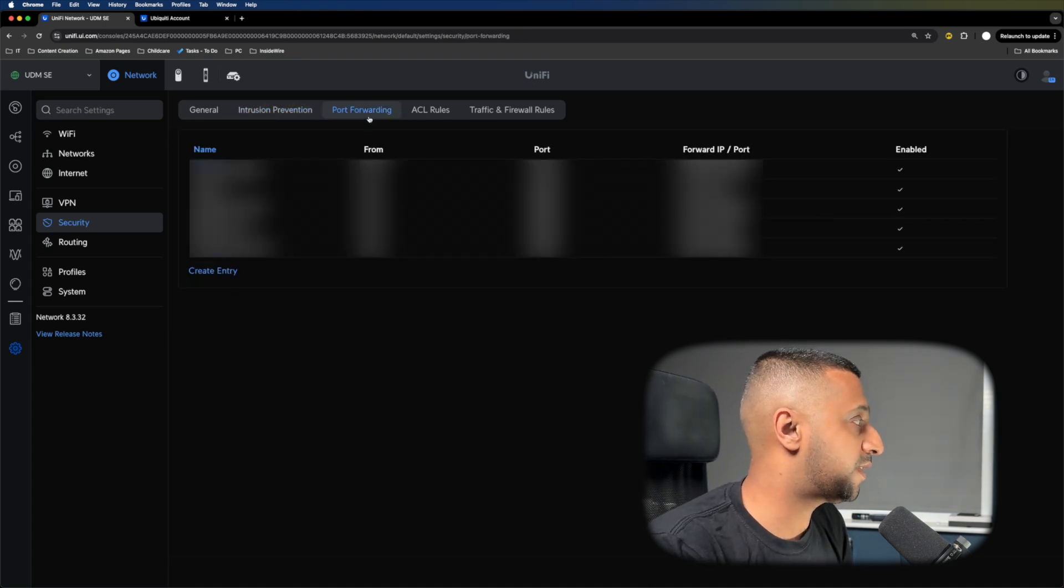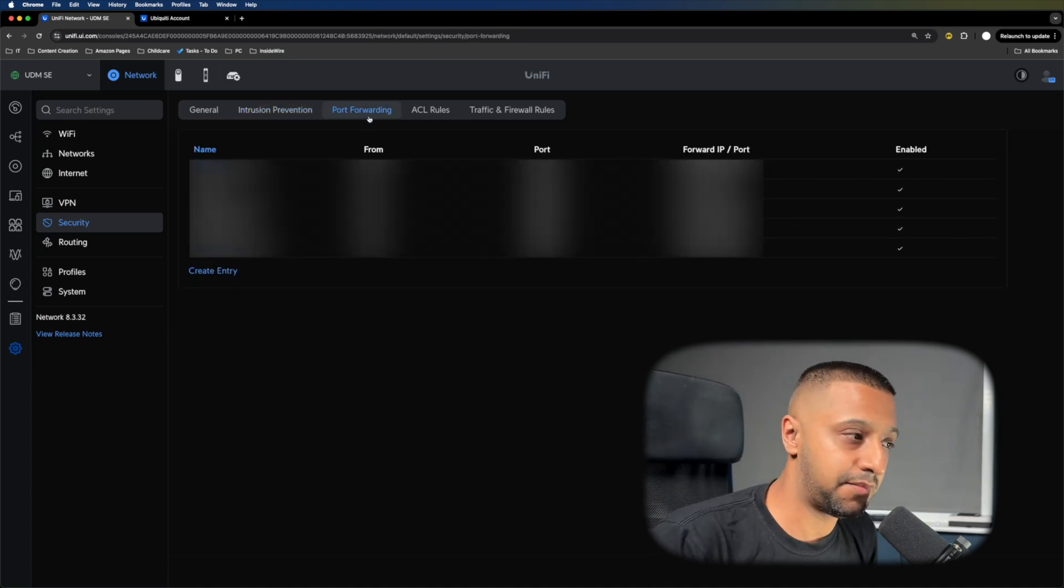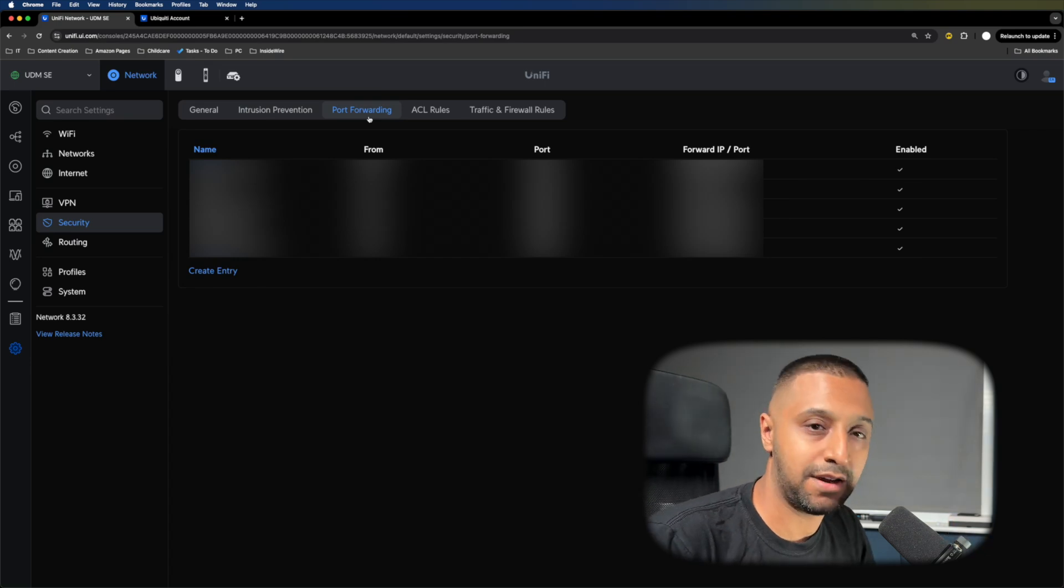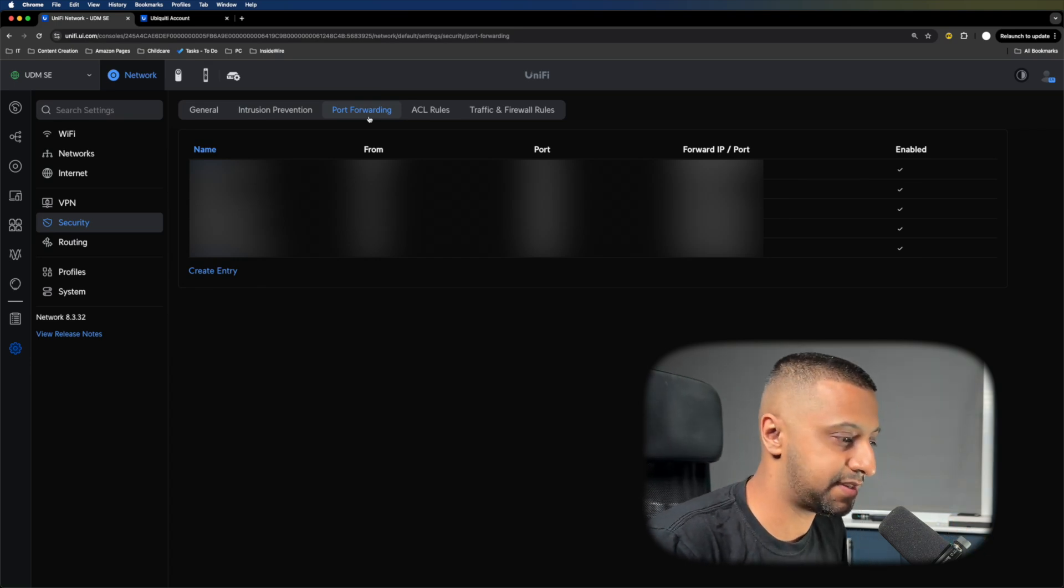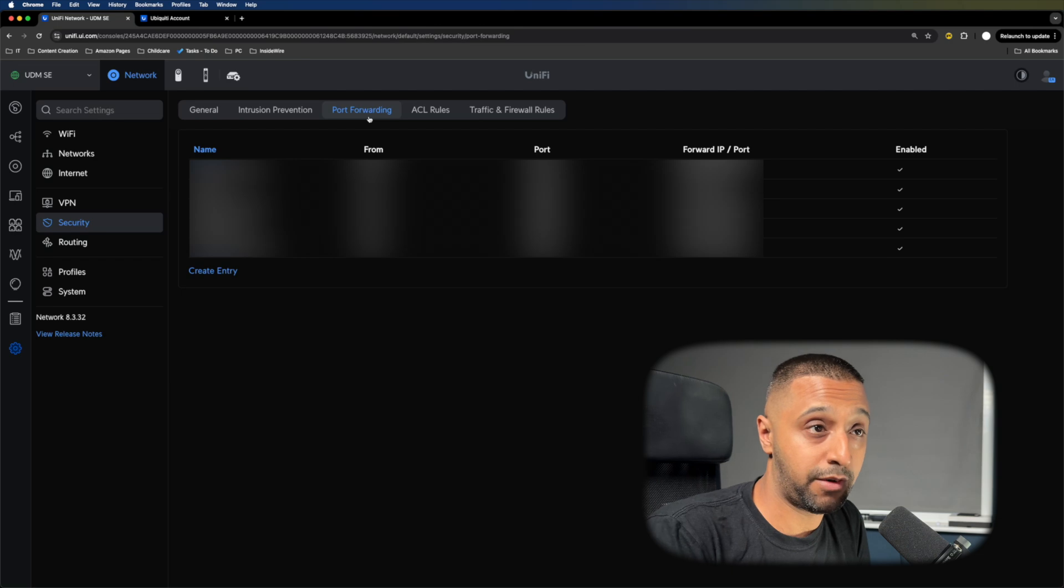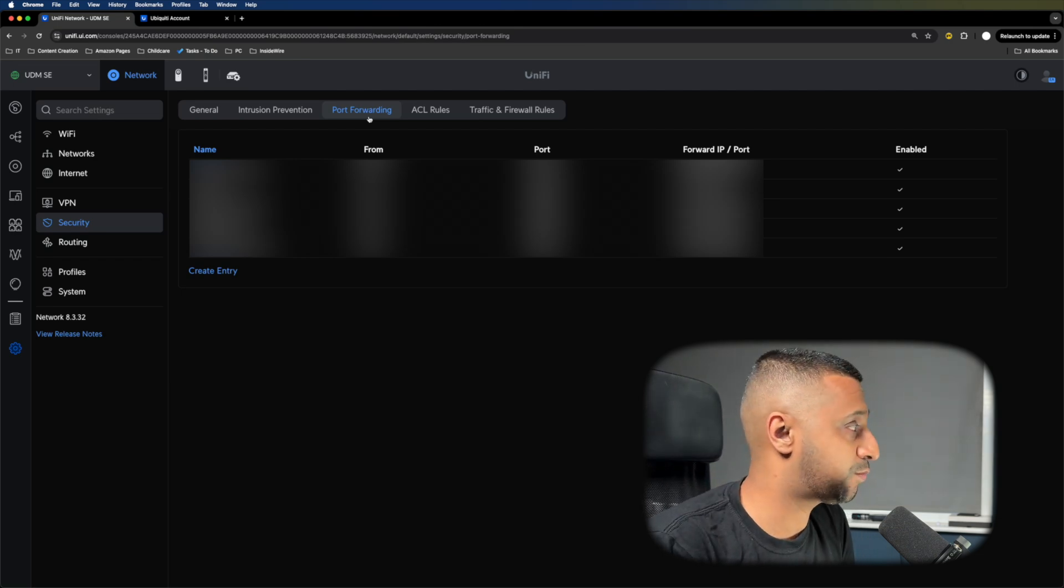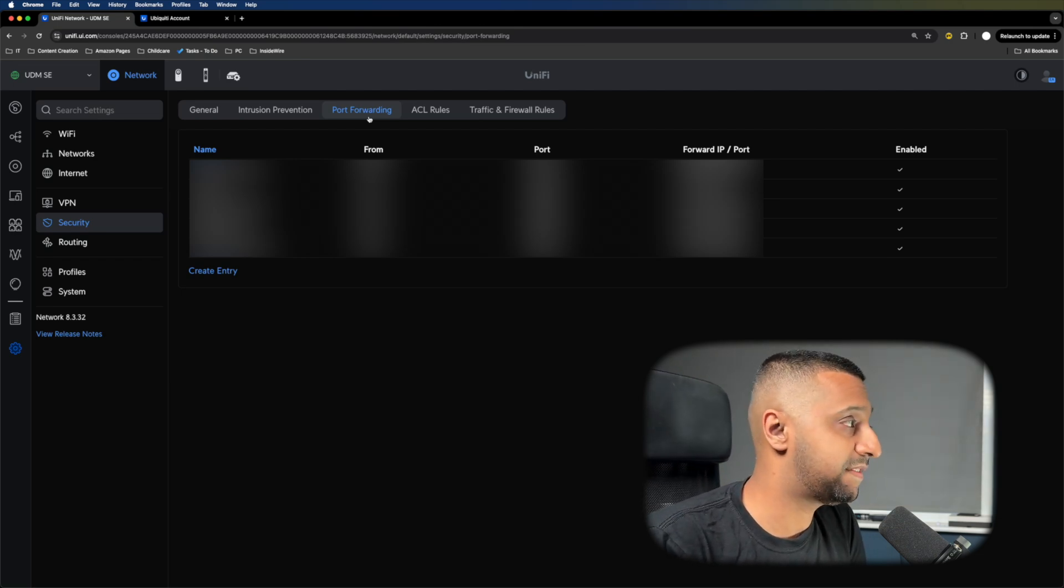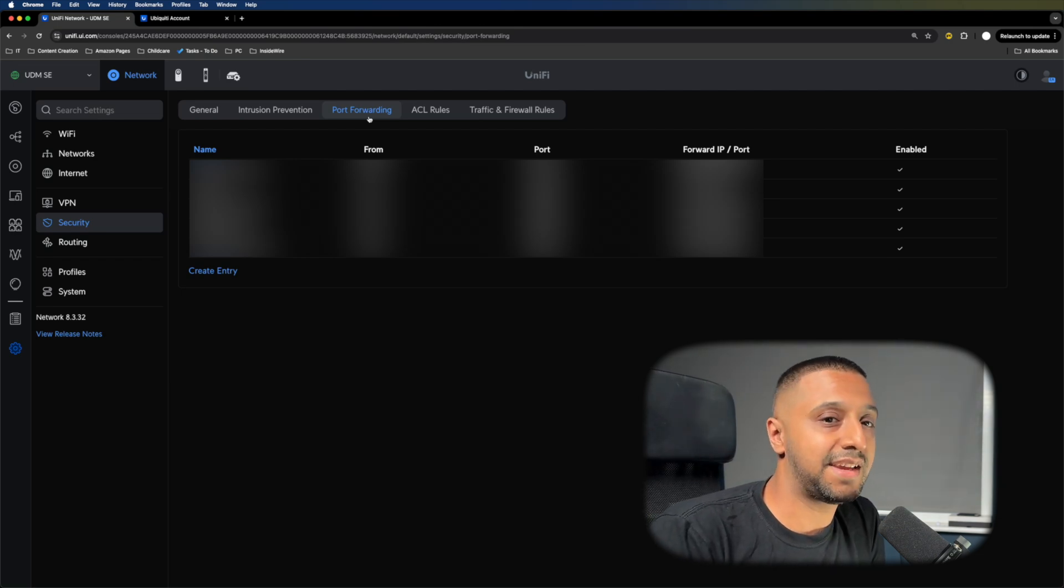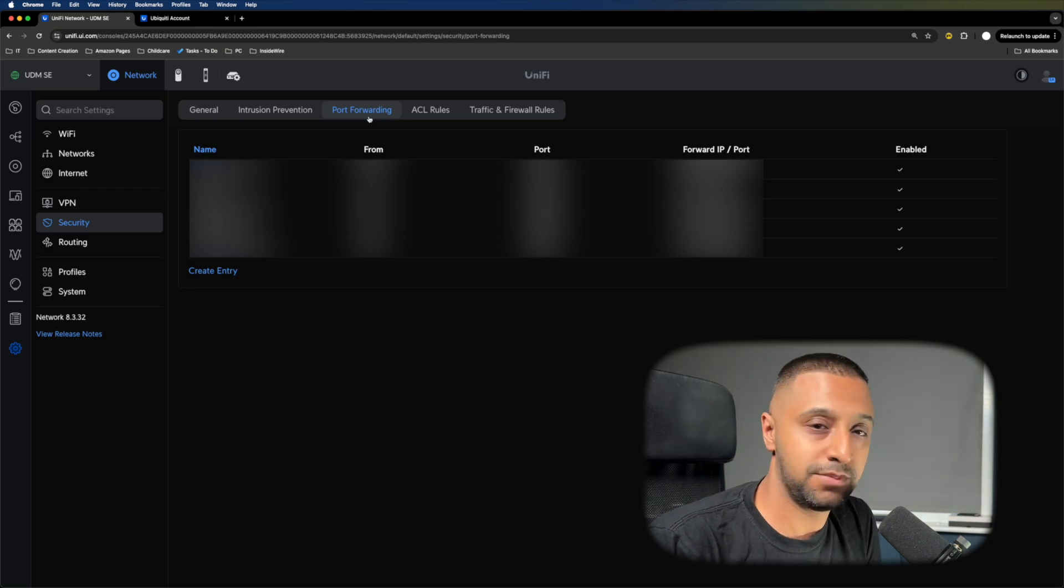We have Port Forwarding. I do have some things available out onto the internet, and I have blanked them out for this reason. I would tell you in advance: do not advertise anything out on the internet if you do not need to. Keep everything within your home network.